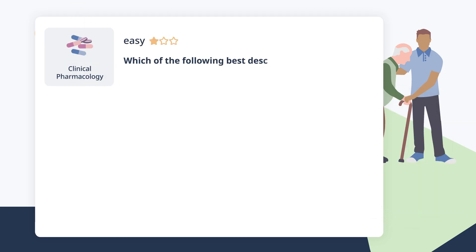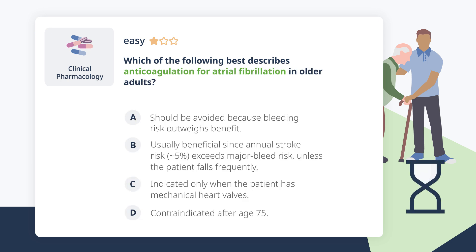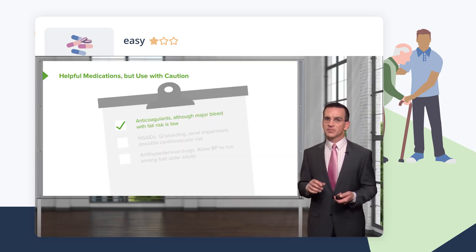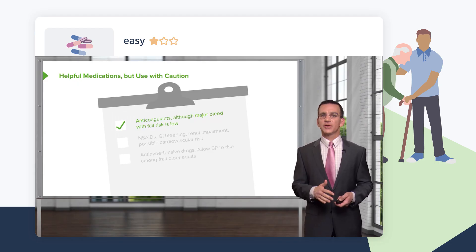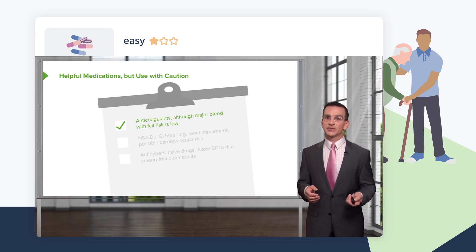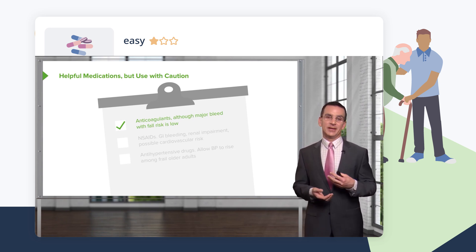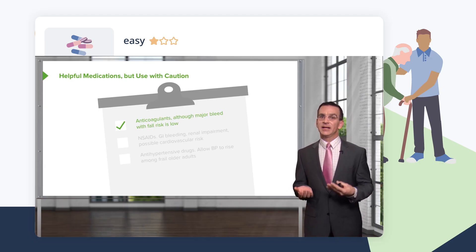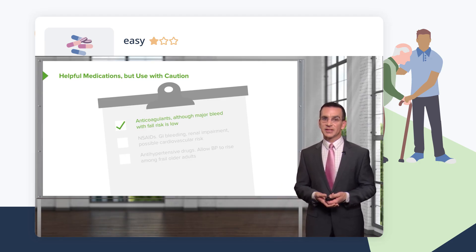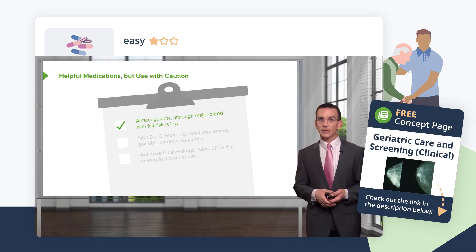Which of the following best describes anticoagulation for atrial fibrillation in older adults? Anticoagulants are underused for atrial fibrillation. The average stroke risk in older adults with AFib is about 5% per year, while the risk of a major bleed is lower — so the benefit-to-risk ratio remains positive. However, if a patient is falling frequently, that risk must be corrected before initiating or continuing anticoagulant therapy.